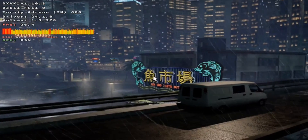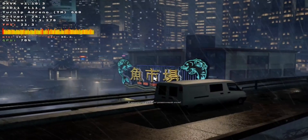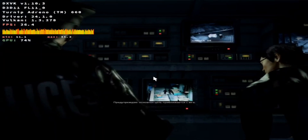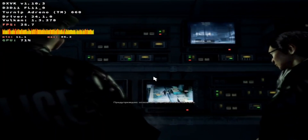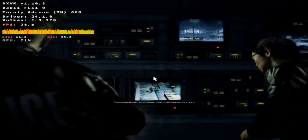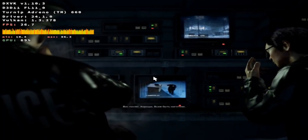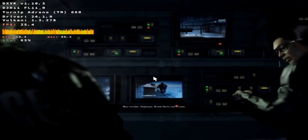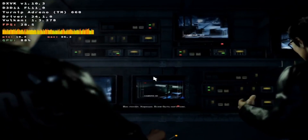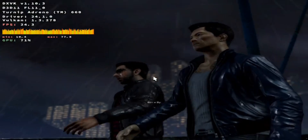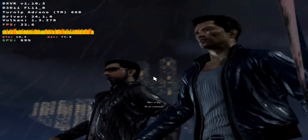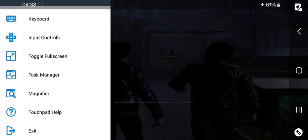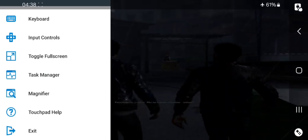In-game dialogue during gameplay: "I'm not blind. Relax, old boy. We're on the same side, remember? We're on the same side. Remember?"